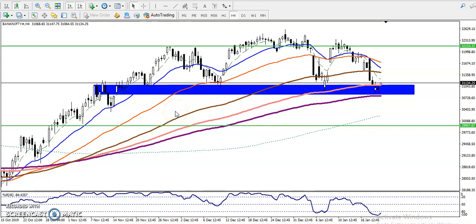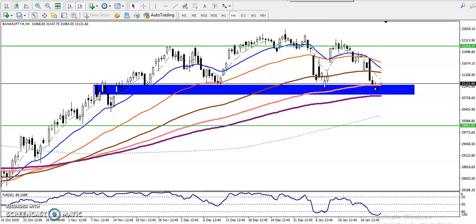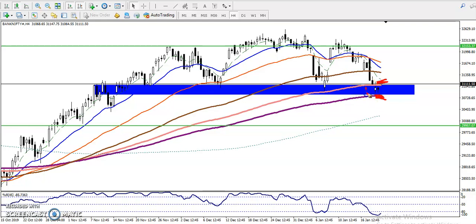This is Bank Nifty on the H4 chart. As I discussed yesterday, there is a supporting zone here. I told you I'm looking for a buy above this supporting zone and a sell below it. We have seen that the 200 exponential moving average is forming a support here, which is why this is called the supporting zone.